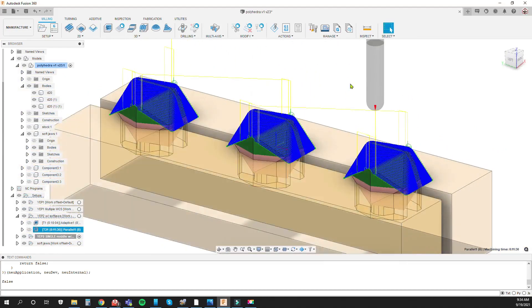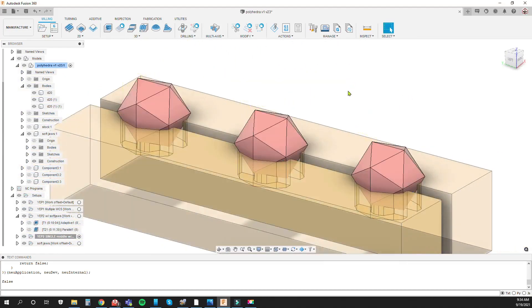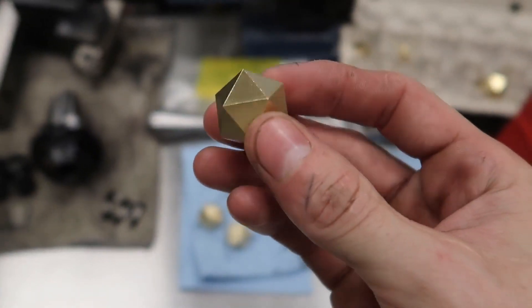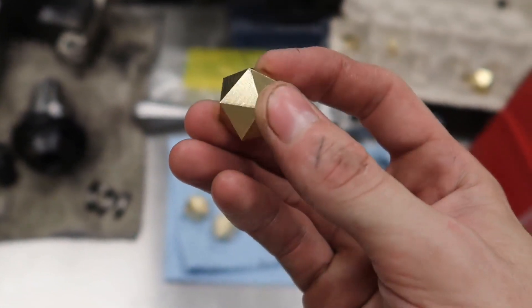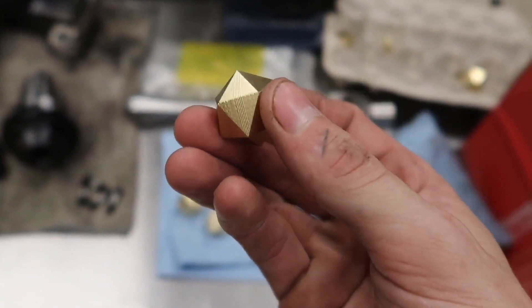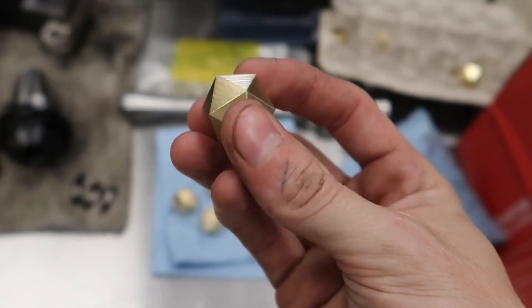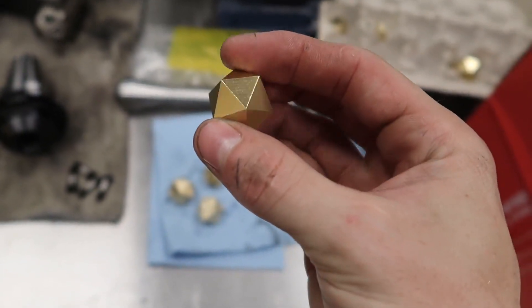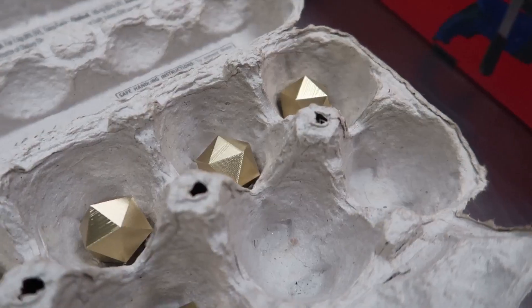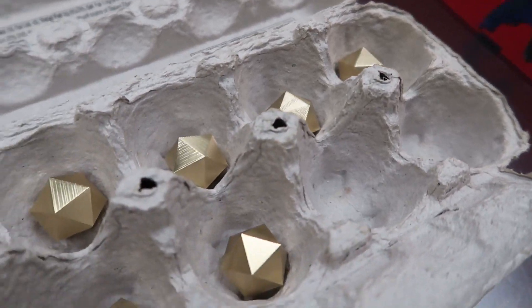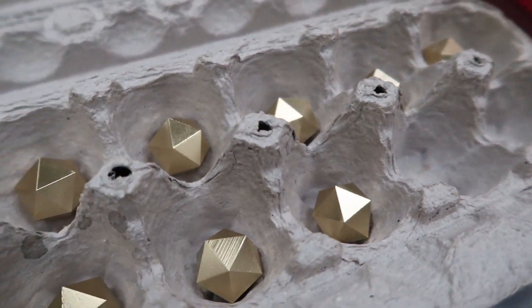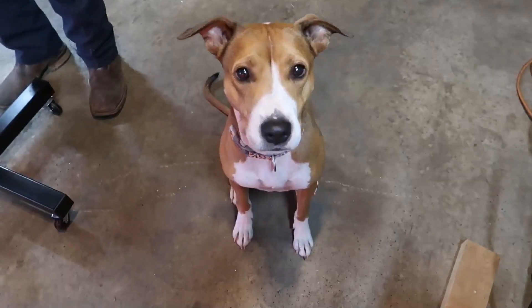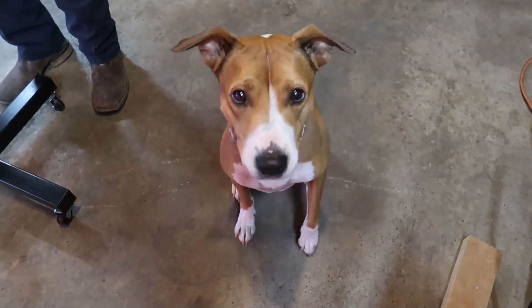In the end this was definitely a fun part to try and make and I'm somewhat happy with the results. Like I said I should have used a scallop toolpath or at least I should have tried that because I really think it would produce a much better surface finish. But I think that's it for now so thanks for watching.